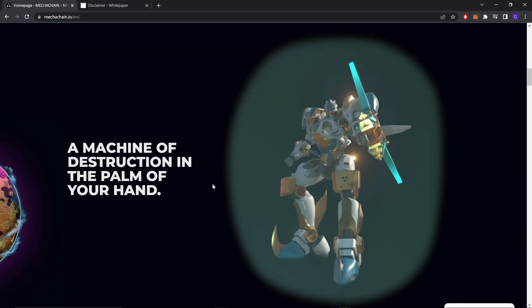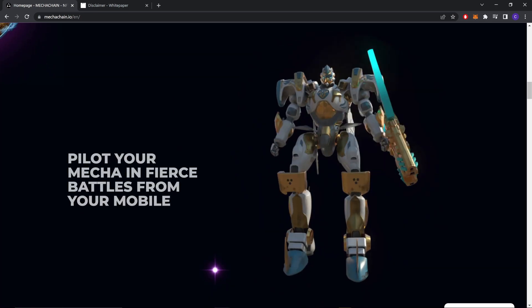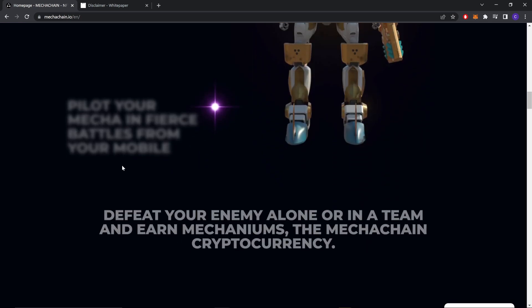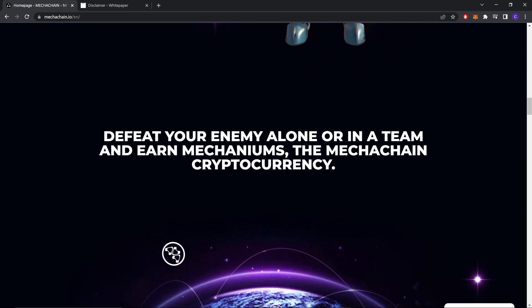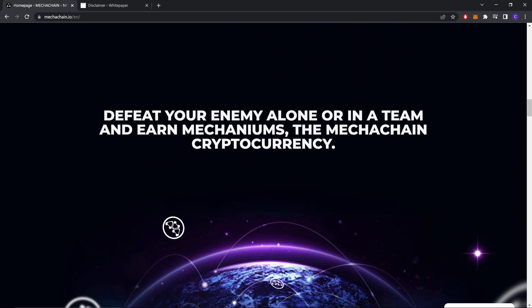Pilot your mecha in the palm of your hand and face battles from your mobile. Defeat your enemy alone or in a team. And then Mechanium - MechaChain cryptocurrency.